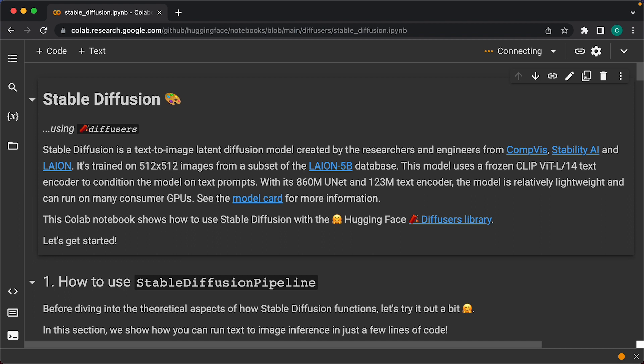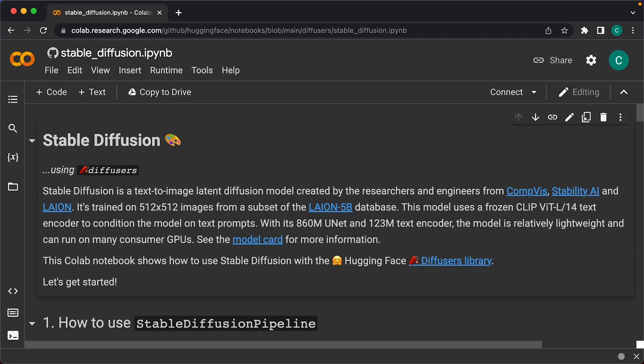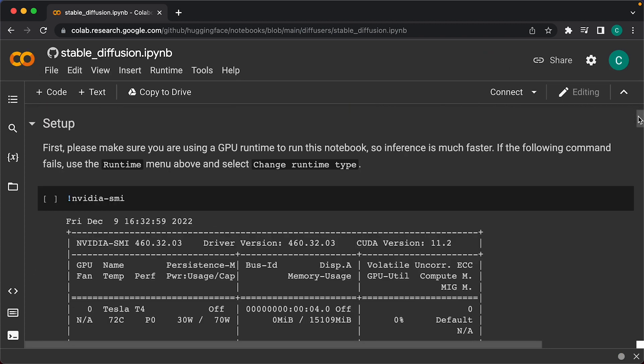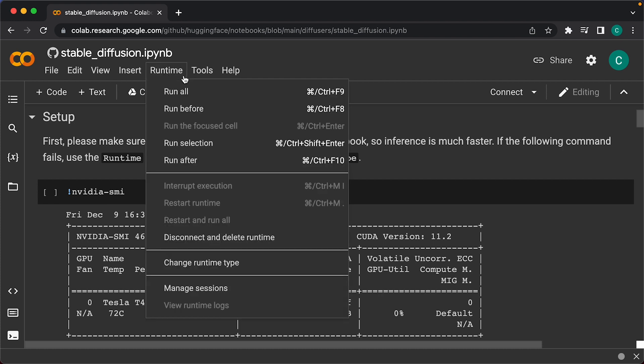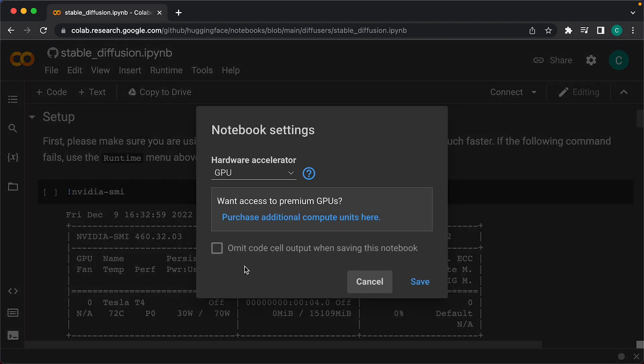I'll head over to the setup cell and run through the instructions. As you can see here, the first thing we need to do is head over to the Runtime menu, then select Change Runtime Type, and we need to ensure that GPU is selected as the hardware accelerator.